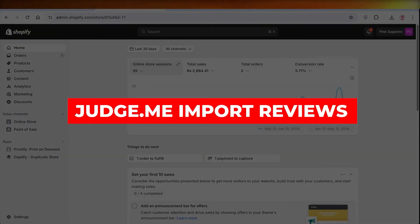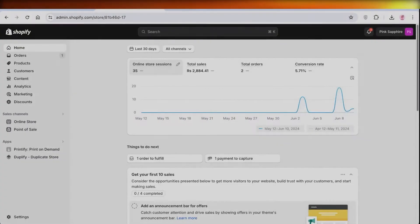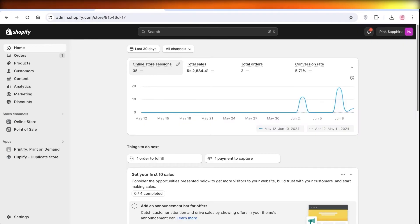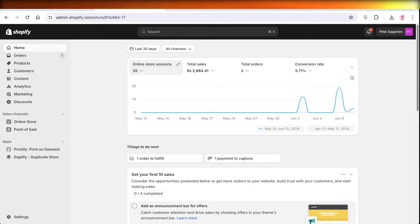Welcome back. In this video I'll be showing you guys how you can add reviews and import reviews from AliExpress into your Shopify store. Let's jump right in.